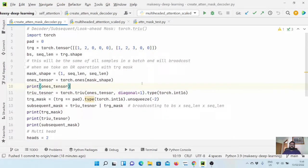Hey guys, welcome back to the channel and this new tutorial on PyTorch. In the previous video, we learned about how to create a subsequent mask for the decoder and also how we can apply it on a simple use case like a single input. In this video, we will extend it for multiple inputs or a batch size, and also we will extend it for multi-head attention.